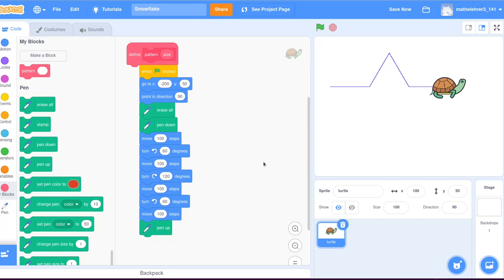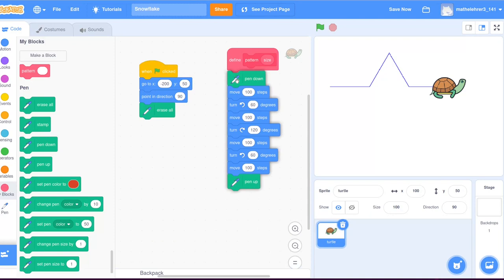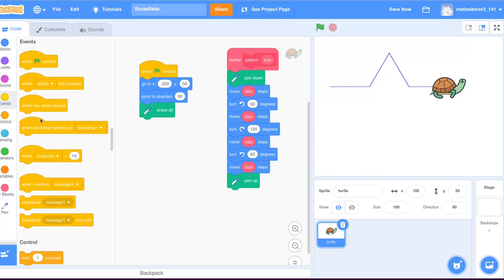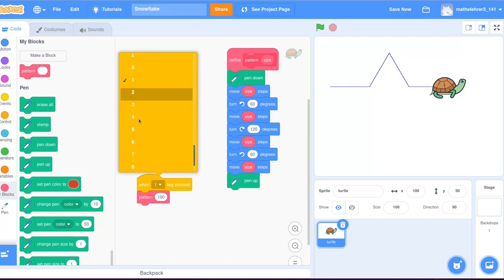Furthermore, we can add an additional parameter that controls the size of the pattern. The instructions for the turtle are moved to the pattern block and a length 100 is replaced everywhere with the variable size. Now this block can be used as one simple instruction command that can be repeated several times and with different sizes.